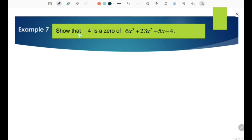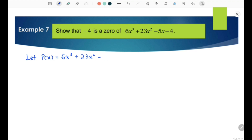Example 7: Show that negative 4 is a zero of 6x³ + 23x² − 5x − 4. First, let P(x) equal 6x³ + 23x² − 5x − 4. Next, to show that negative 4 is a zero of this polynomial, we are going to substitute x equals negative 4 into this polynomial.